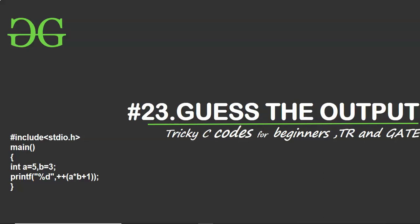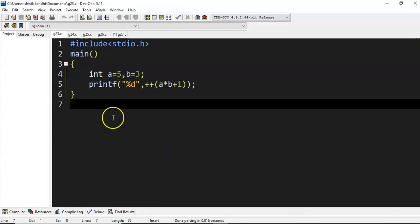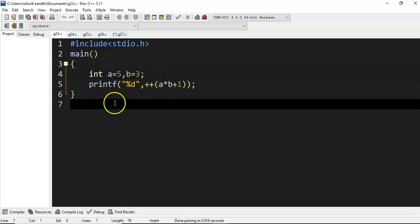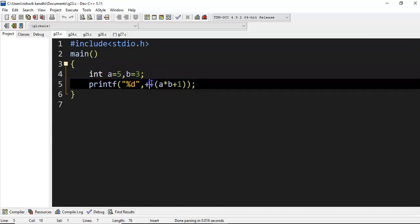The question here is: int a equal to 5 and b equal to 3, and we are trying to increment an expression a star b plus 1. So let's try to evaluate this expression.